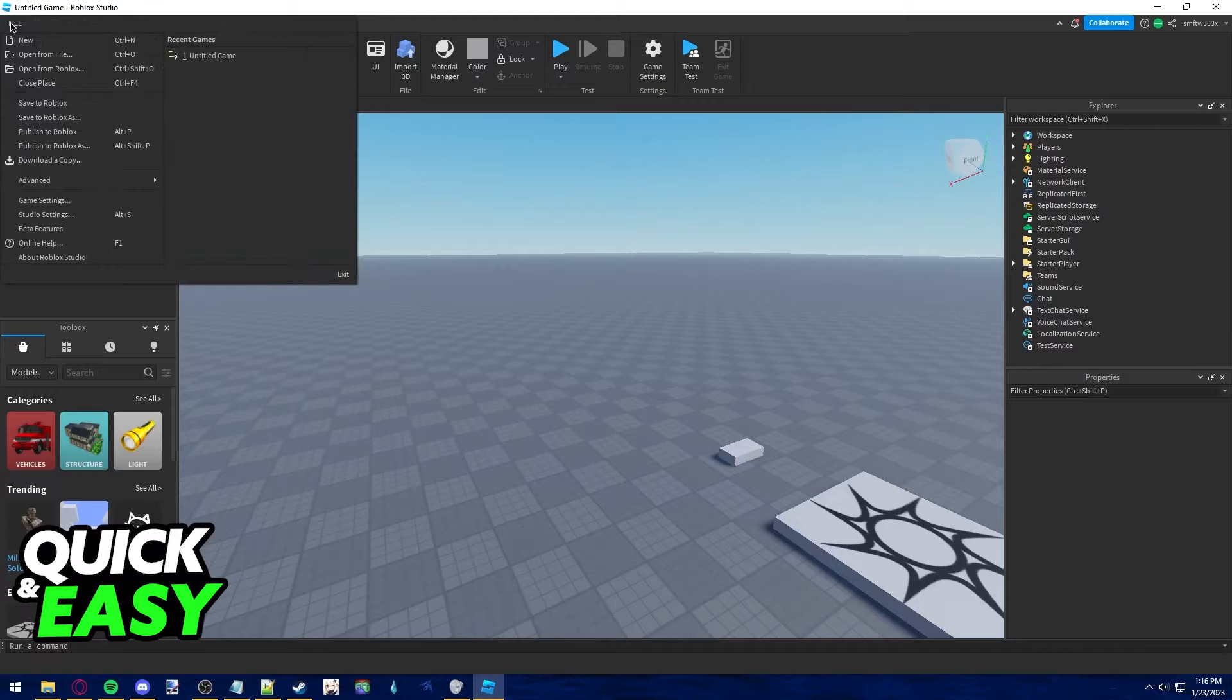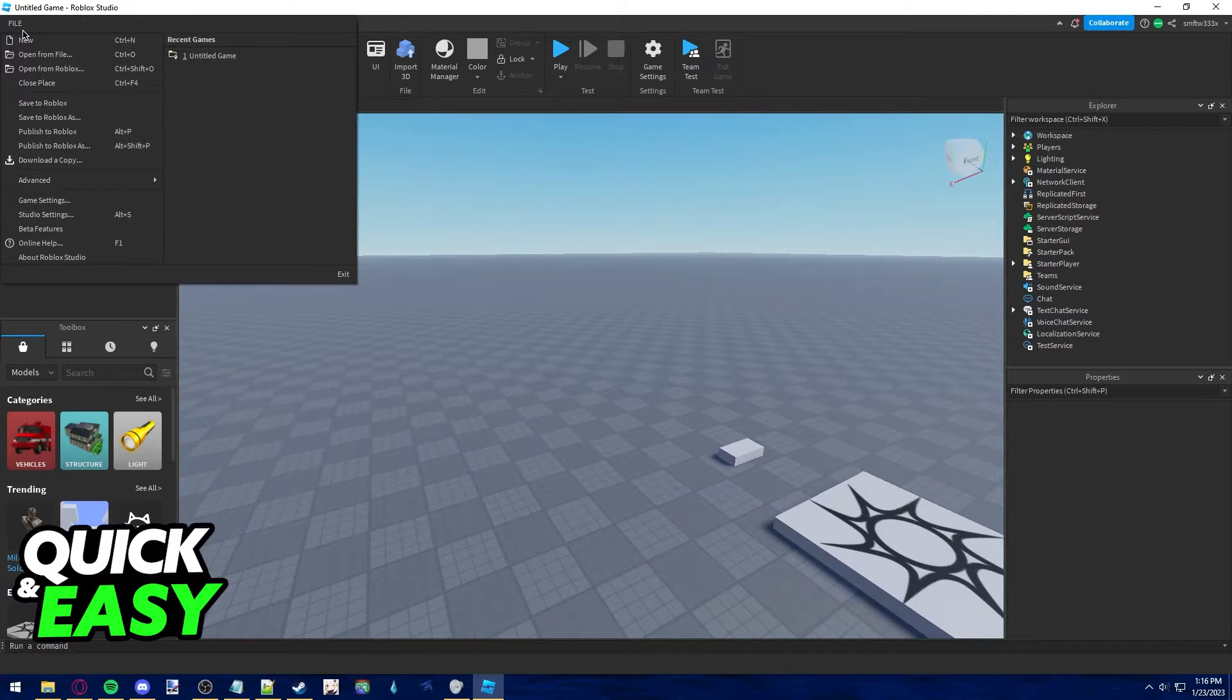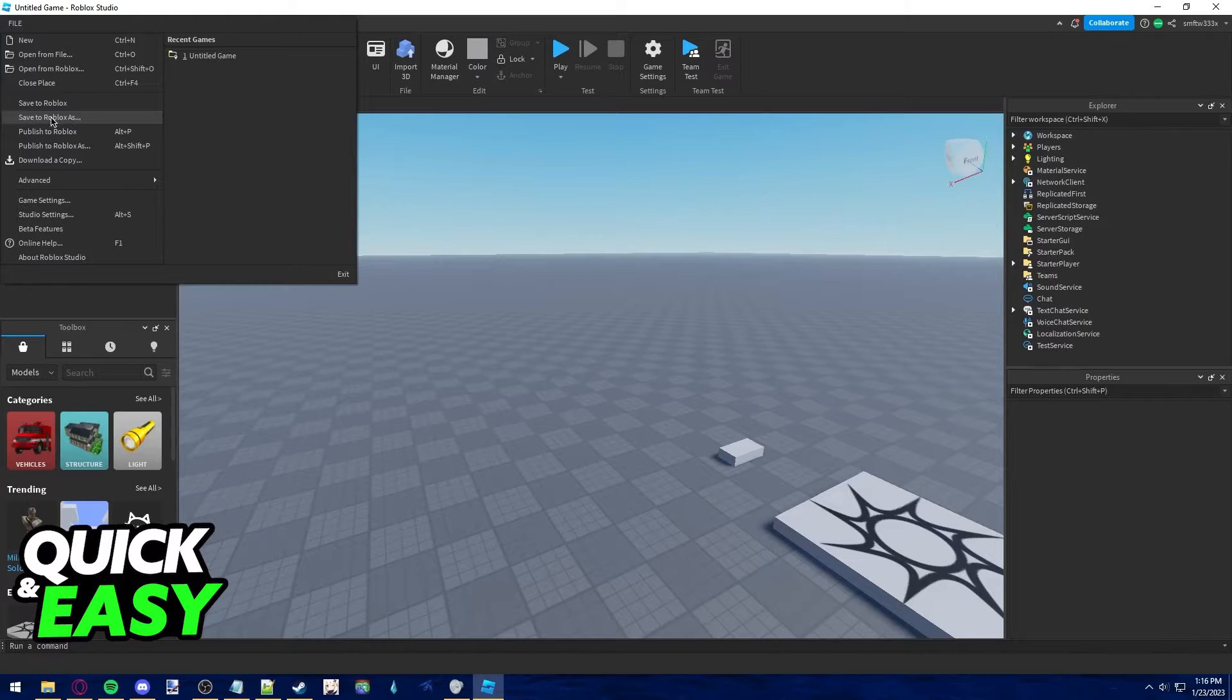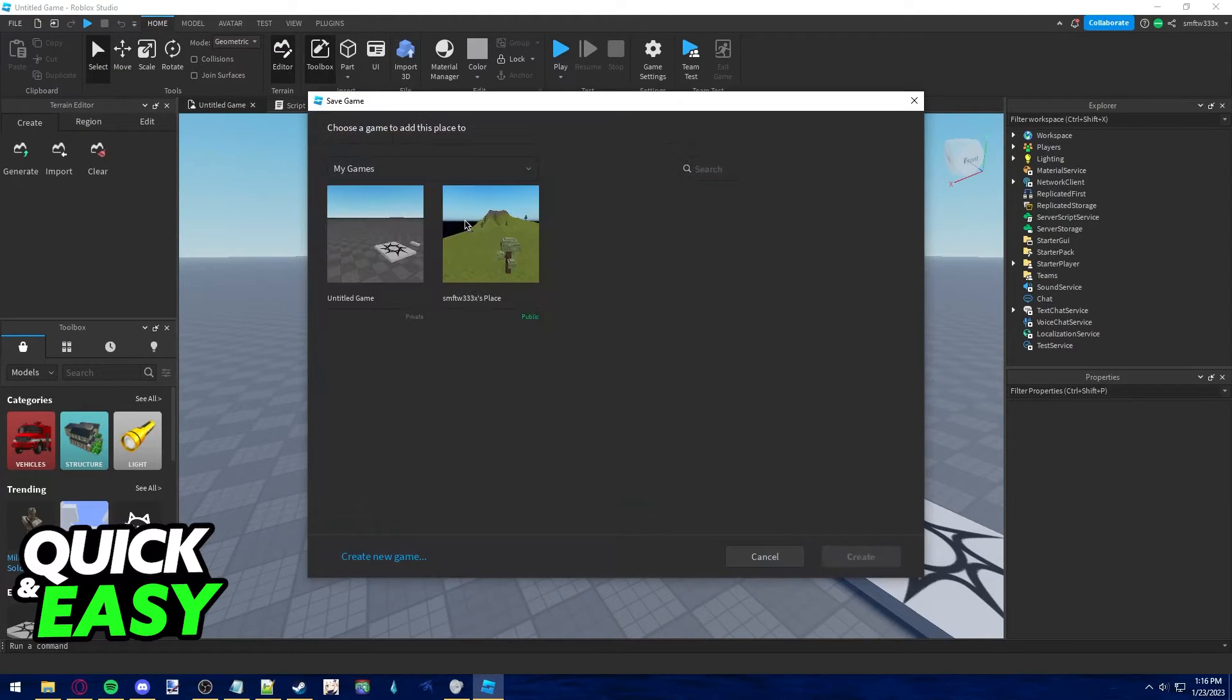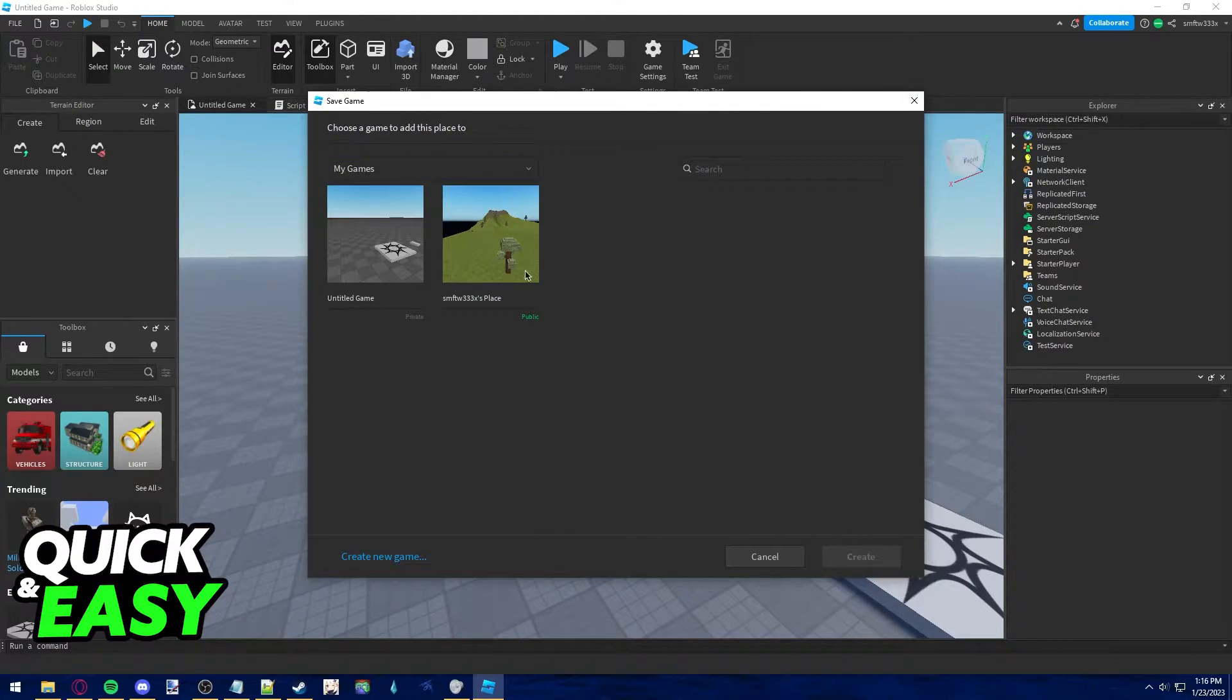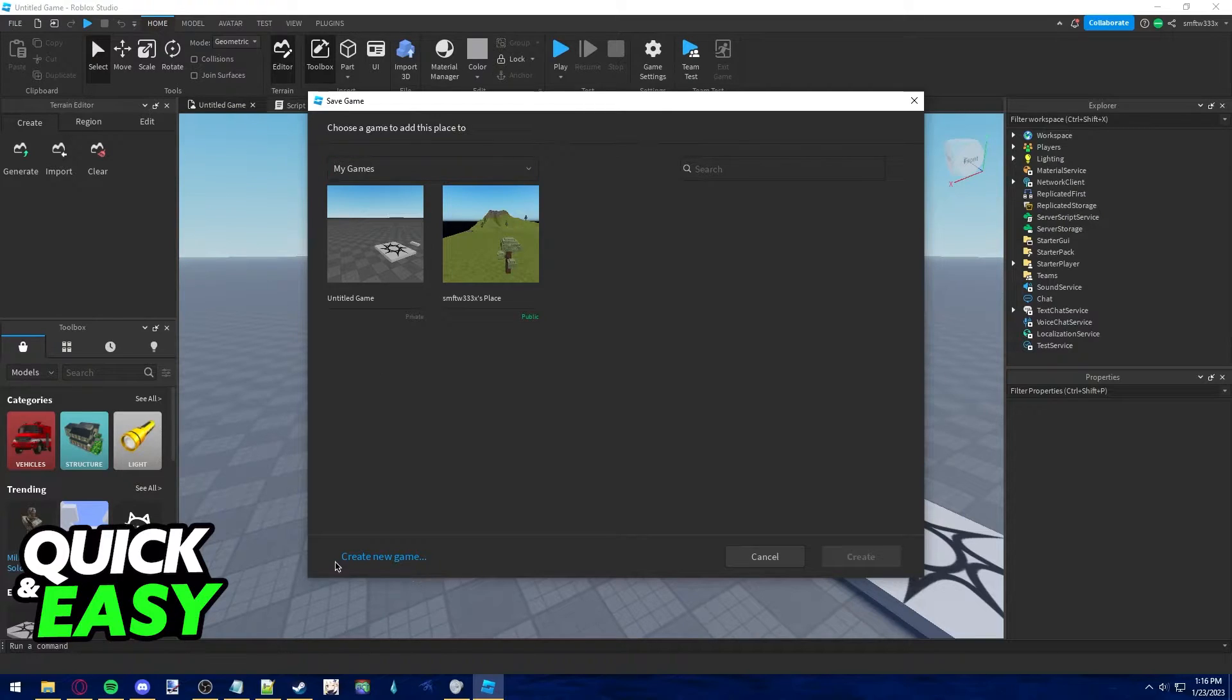just click the File tab at the top left corner of the screen and select Save to Roblox. In here, what you have to do is choose the game that you want to add this place to.